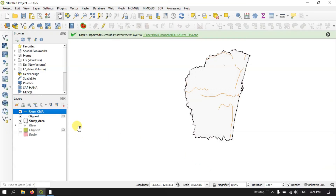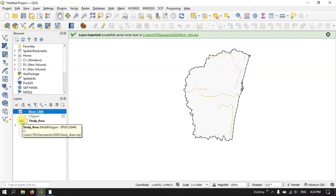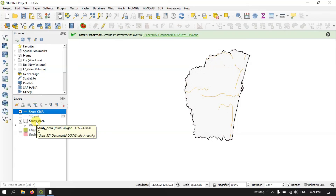The file has now been exported successfully. Likewise you can do the same thing for the polygon layer as well. If you have any doubts on clipping, you can ask in the comment section and I will answer your questions. Thanks for watching Terra Spatial — please do subscribe to the channel.